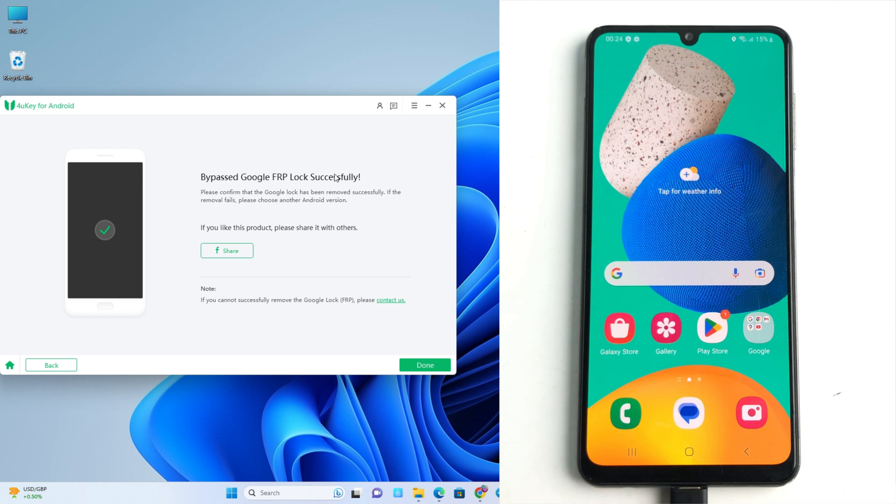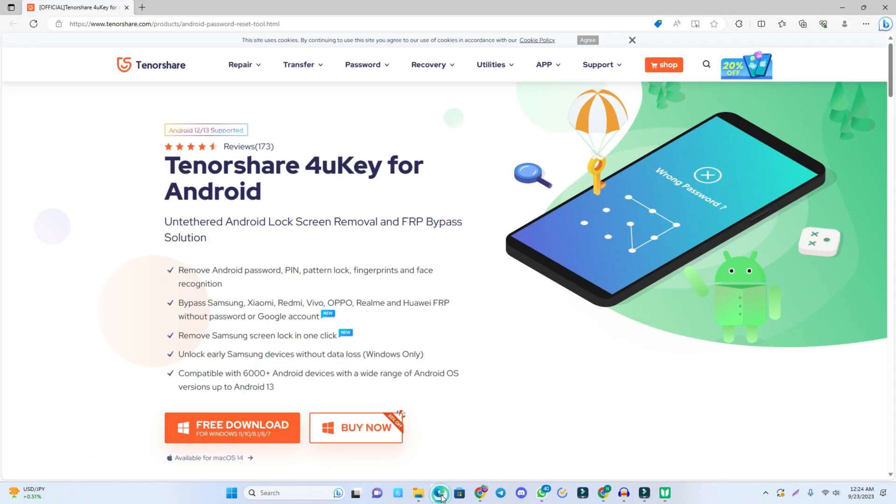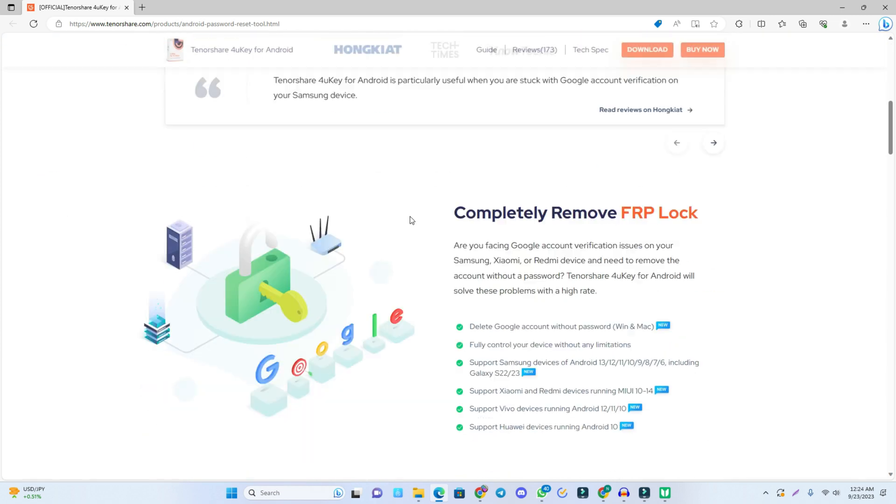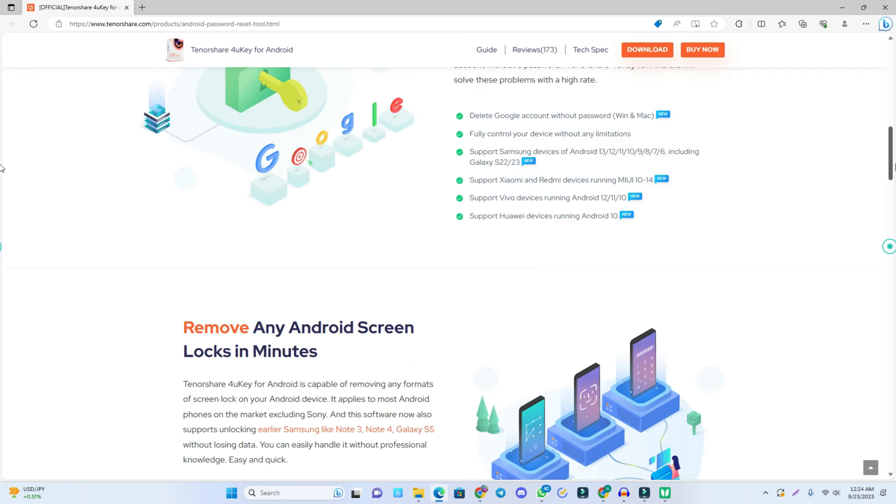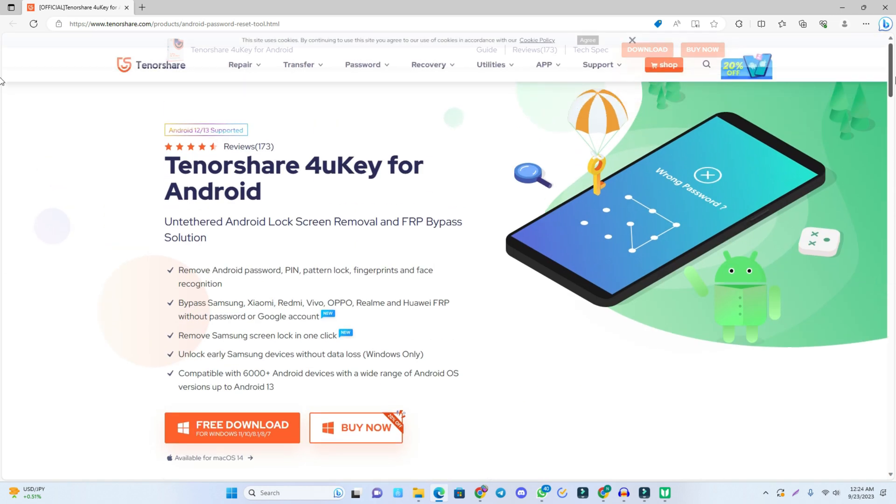So I remind you again, the tool link is given in the video description and you just click the free download to try their software. So I recommend you this tool to use if you just forgot your Google account lock. So thank you so much. See you on the next video. Till then, take care.